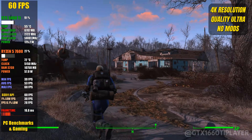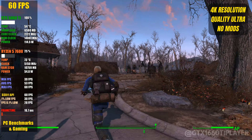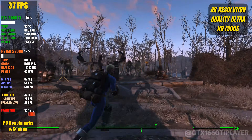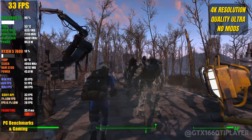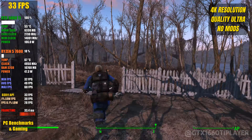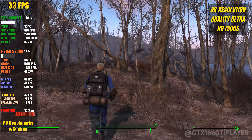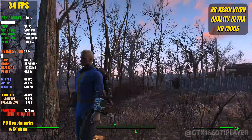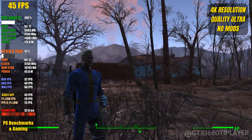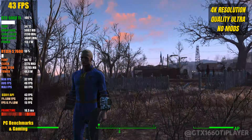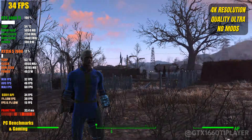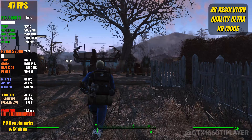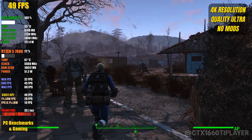At first glance, this makes no sense at all. Fallout 4 is running in native 4K, ultra settings, on an RTX 5060 Ti, yet the performance is a mess. Frame rates constantly swing between 30 and 60 FPS, with stutters and inconsistent frame pacing. And no, this is not a GPU bottleneck. The real problem is the game engine, which was never designed for modern hardware, high refresh rates, or today's graphics pipelines.